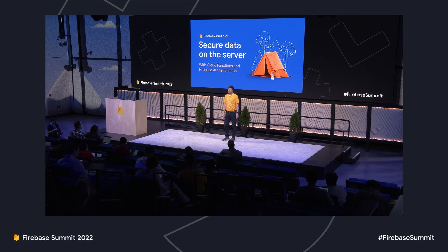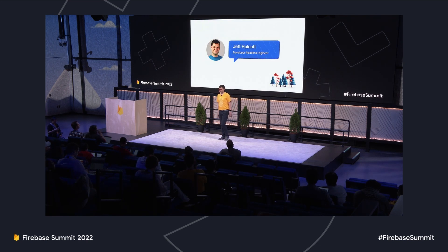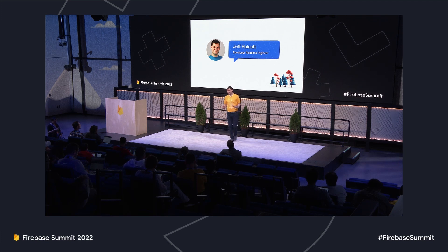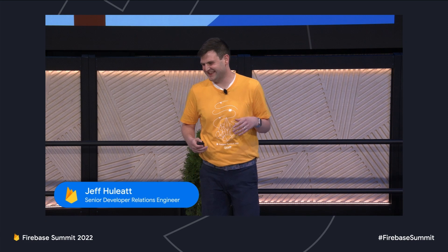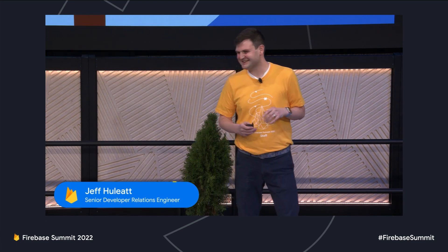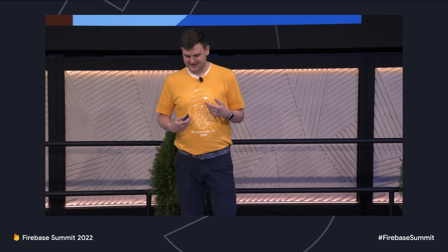Hi, everyone. My name is Jeff, and more important than my name is a really important question for you: who here loves figuring out JWTs? Anybody? Someone from the authentication engineering team sneak in here. Well, I don't either, which is why I wrote this talk.